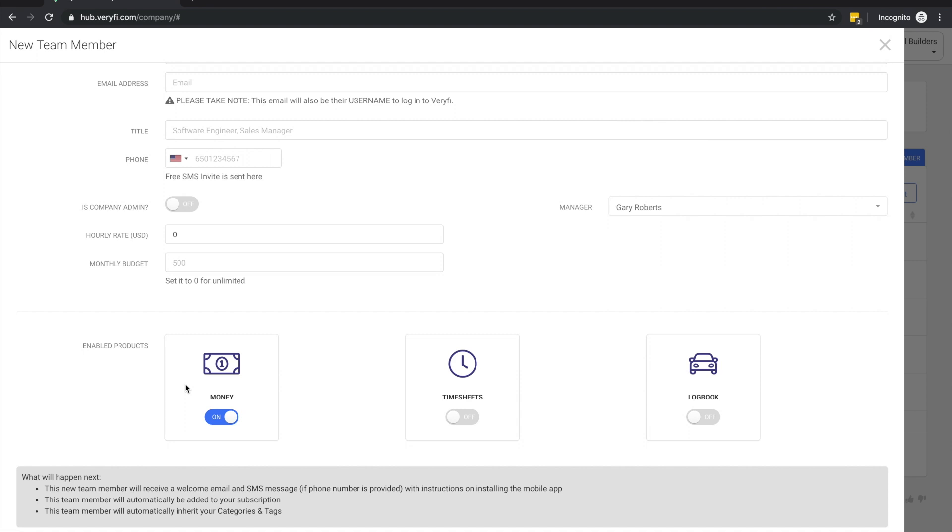There are two things I'd like to mention about products here. The first is that when a product is enabled for a team member, all admins will automatically have the product enabled as well, so that they can access the product's data for this team member.